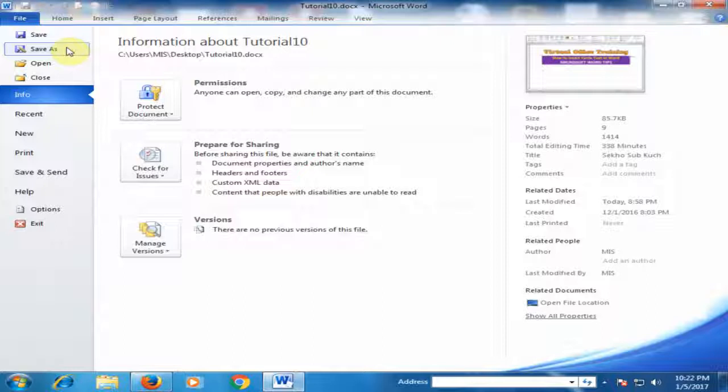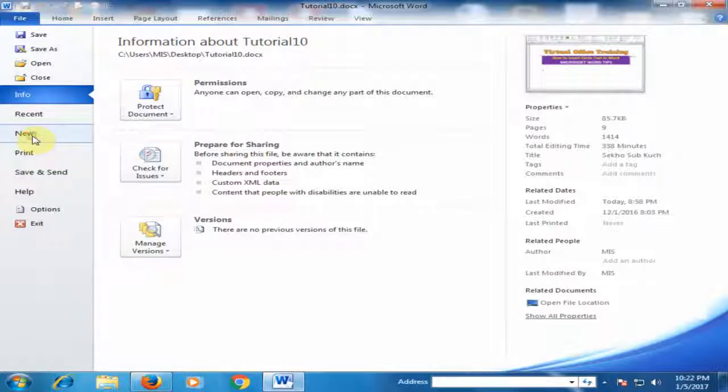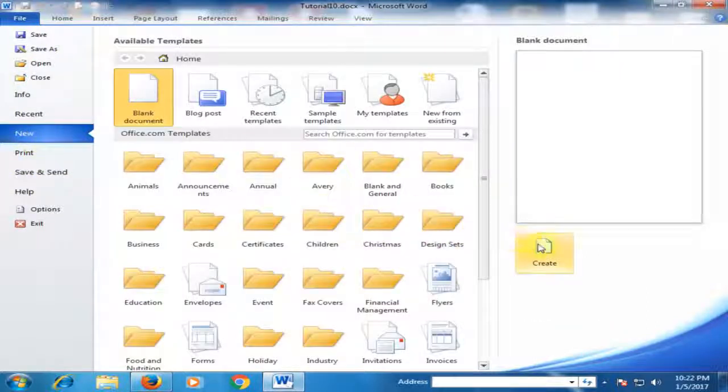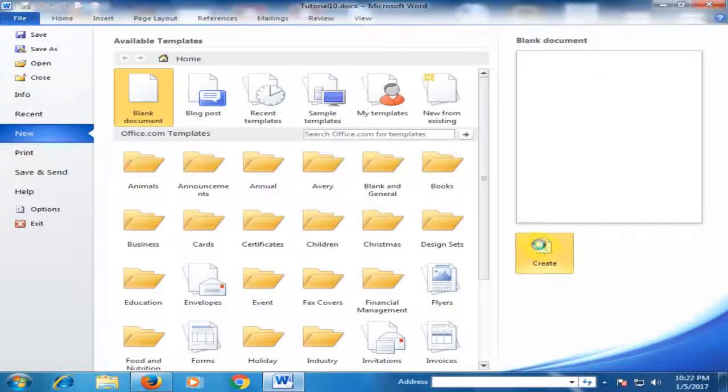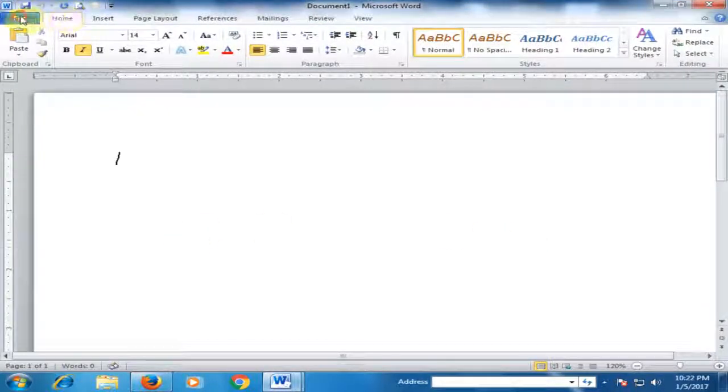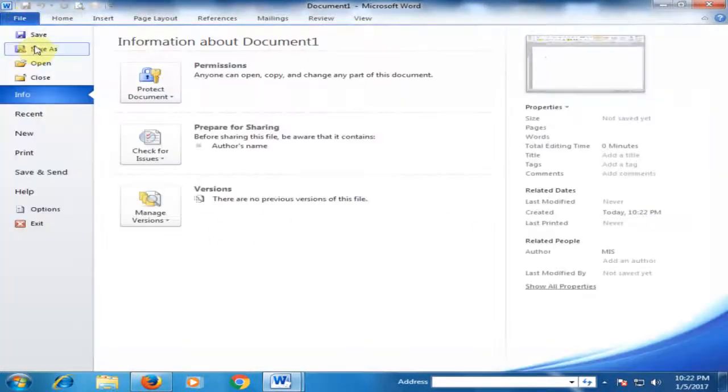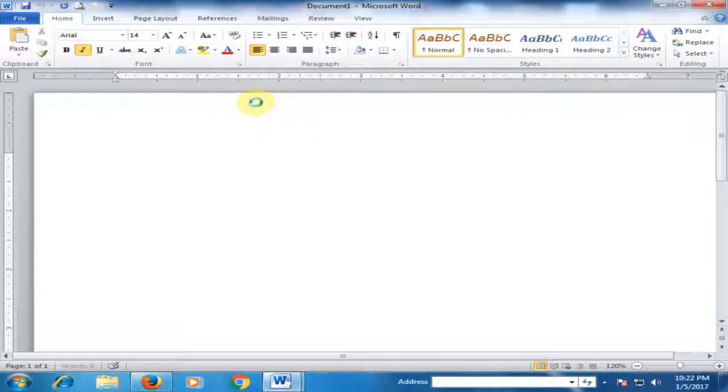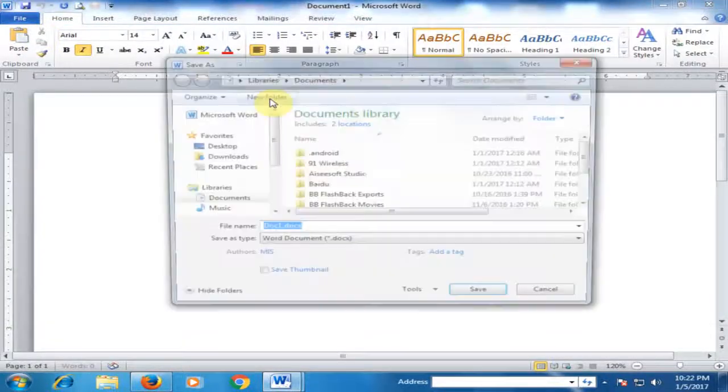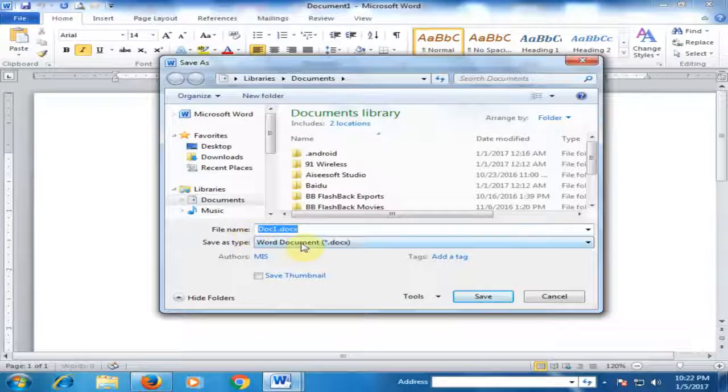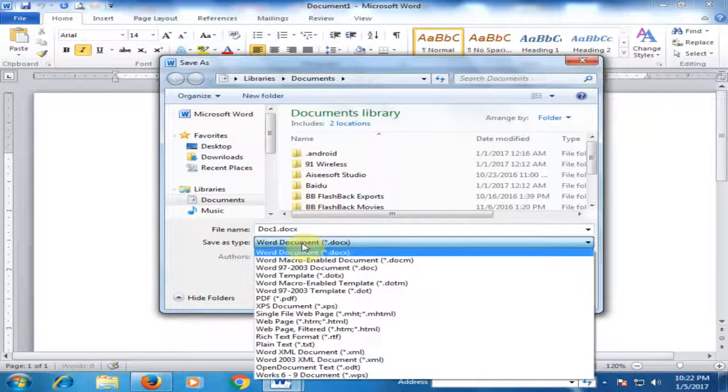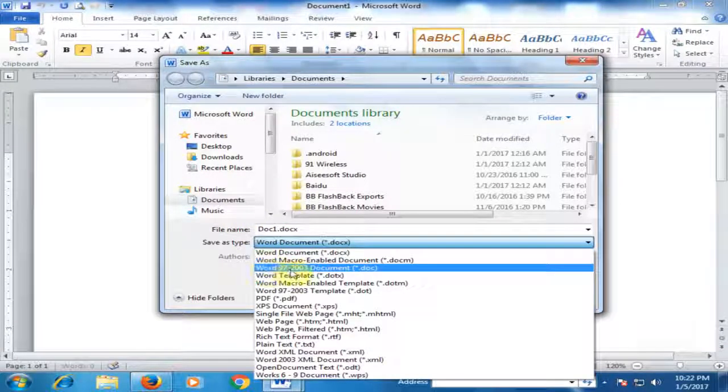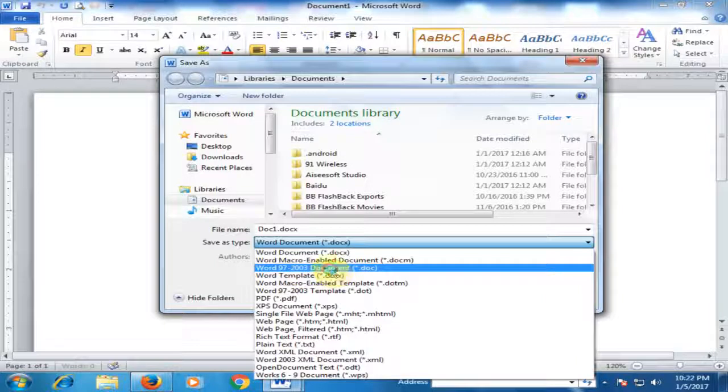If you want to insert text in another document, just click New and create a new Word file, and save this file in Word 97 and 2003 document format.